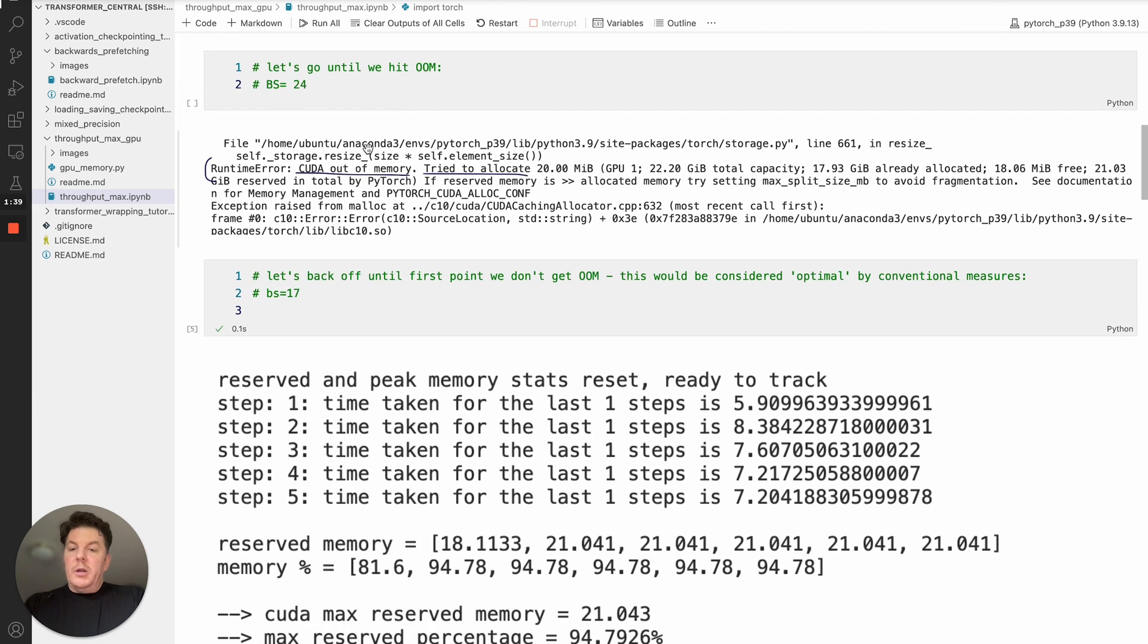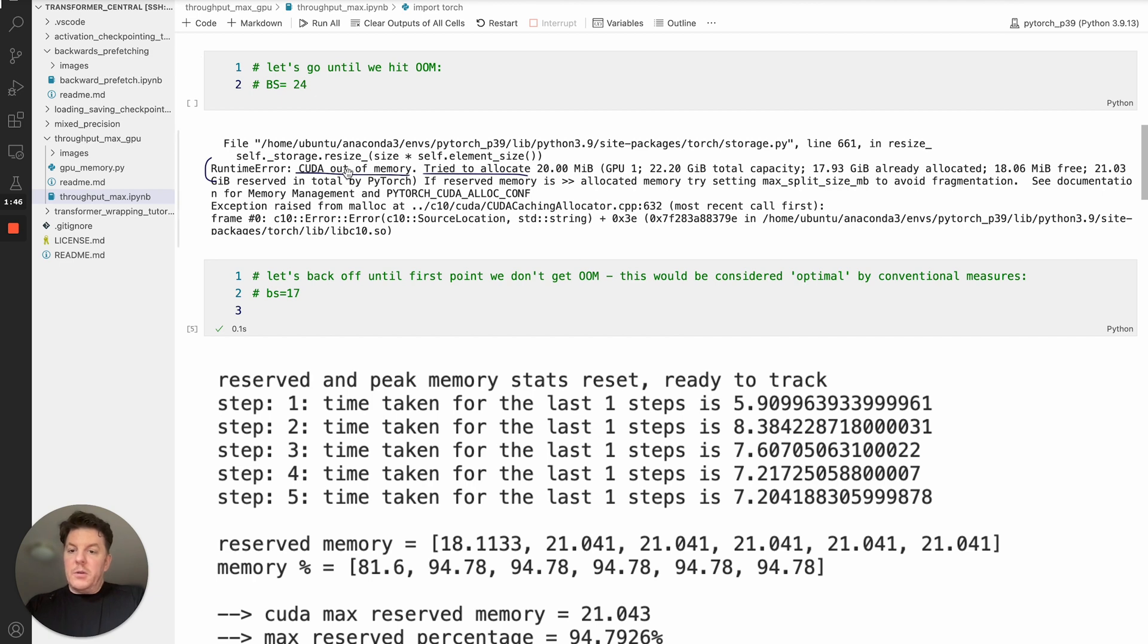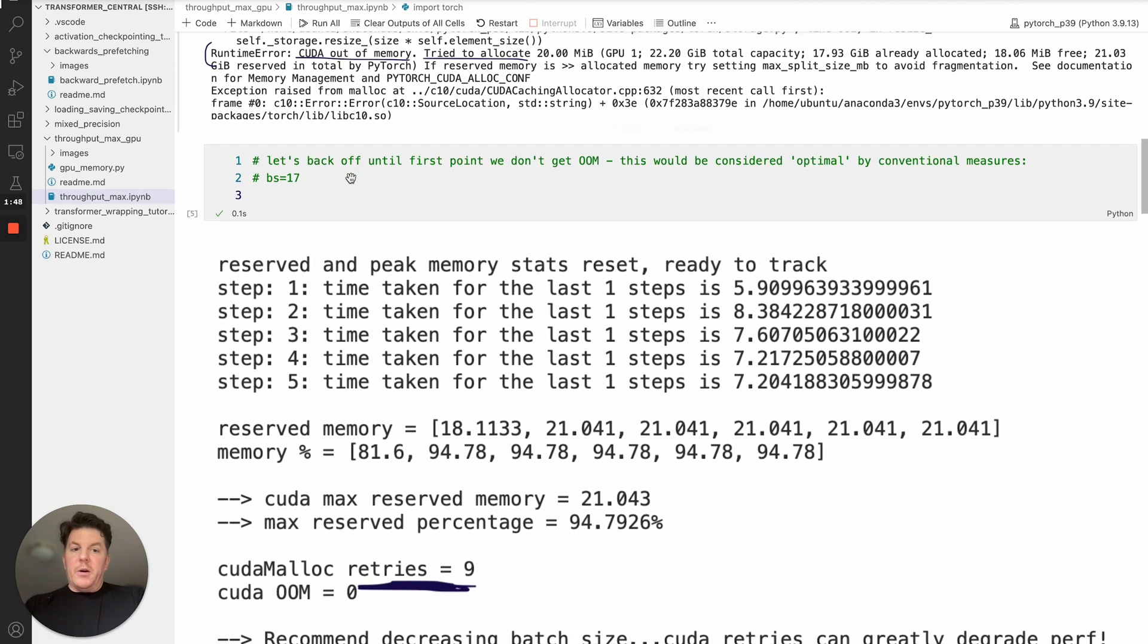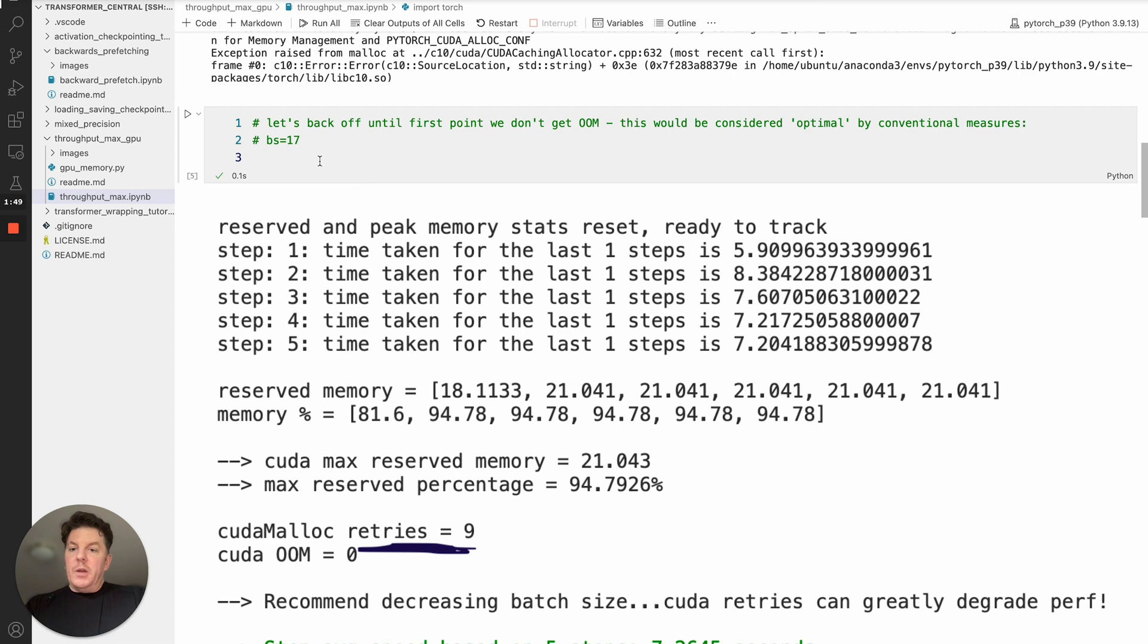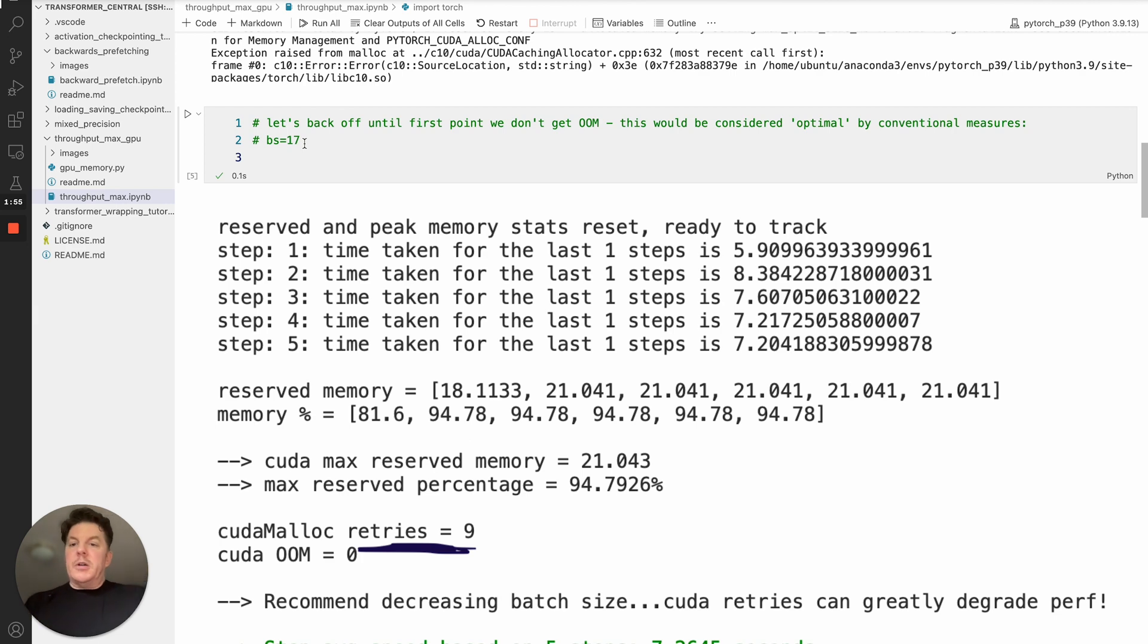So we hit it. I just jumped up to 24. From the original 4, we do get our expected CUDA out of memory, and we'll start backing off. And as it turns out, the first point where we can fit everything conveniently without any out of memory is batch size 17.